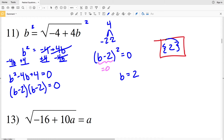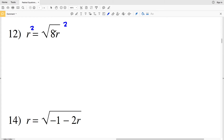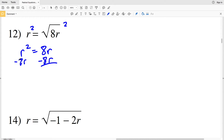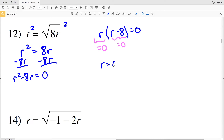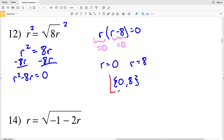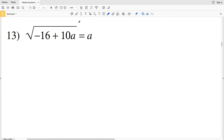For number 12, squaring both sides to get rid of the radical gives R squared equal to 8R. I'll subtract 8R from both sides to get R squared minus 8R equals 0. I can pull out an R from each term, giving R times (R minus 8) equal to 0. This equation is true when R equals 0 and when R minus 8 equals 0, so R equals positive 8. So number 12 has two solutions: 0 and 8.